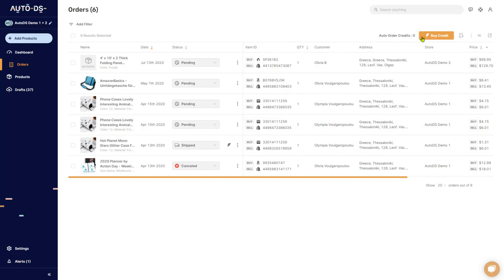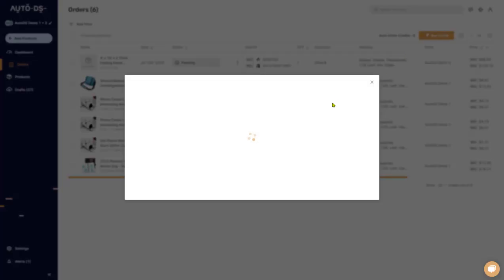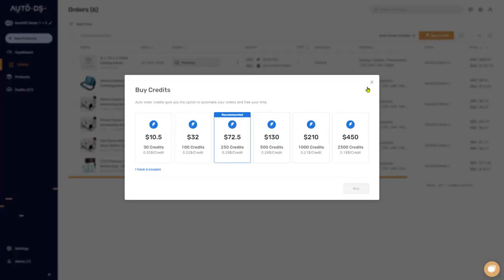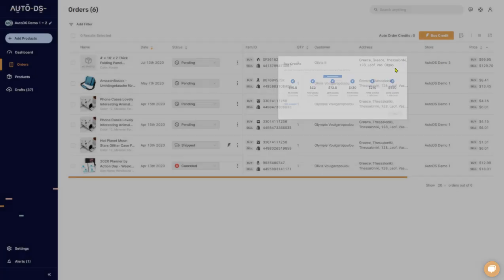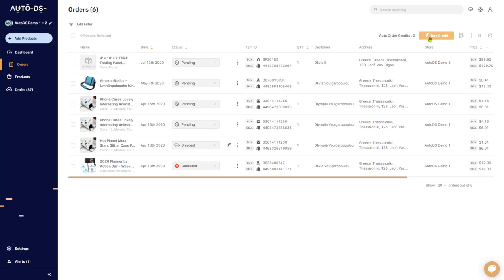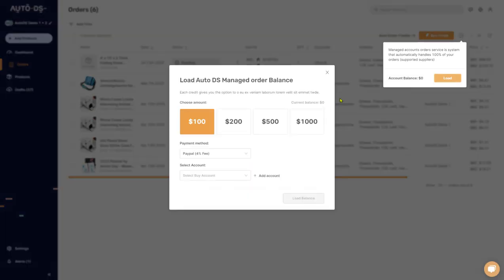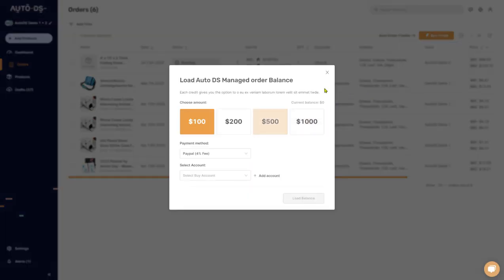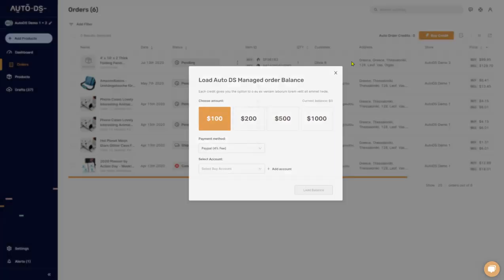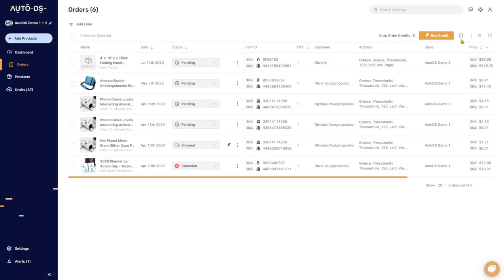If you don't, use the buy credit button over here to add credits. Each order costs one credit. And if you're using the fulfilled by AutoDS feature, then you can add your account balance right here. Always make sure that you have account balance. If you don't, you can load it over here.